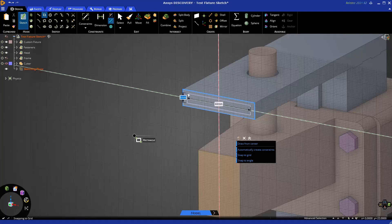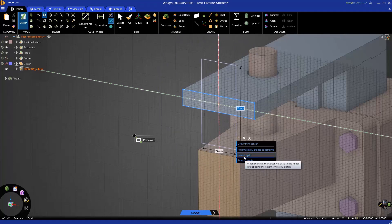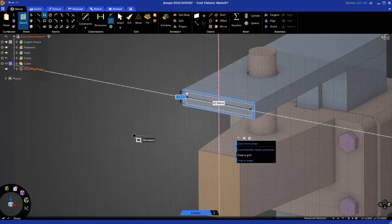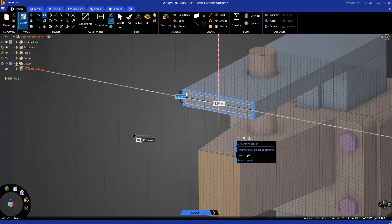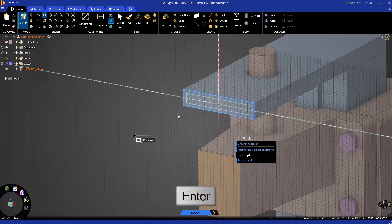You'll notice as I move my cursor, it is snapping to the grid, and that is an option I can turn off over in the panel on the right. If the size is not important, I could click anywhere to finish that rectangle, or I can enter in values by typing in a number and pressing Tab to switch to the other value, and pressing Enter when I'm done, and that will set the size of that rectangle.